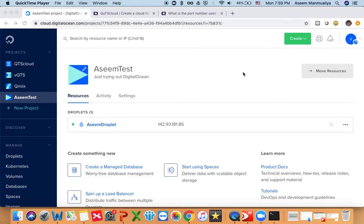Welcome to this video tutorial on how to set up QTS Cloud on Digital Ocean. Today we are going to cover simple basic steps about how you can create a NAS or create an instance of QTS Cloud in Digital Ocean. In this tutorial, I'm not going to cover how you can initialize the NAS and how you can create the storage pool and volumes inside the NAS, because we are going to do a separate video for that.